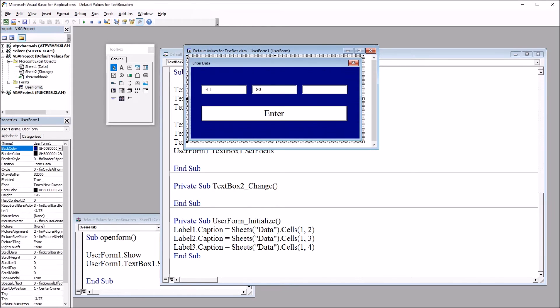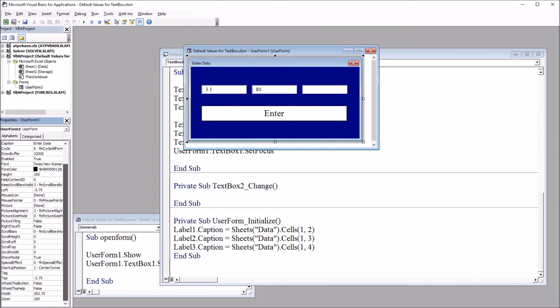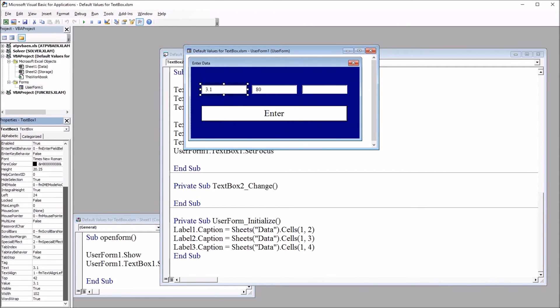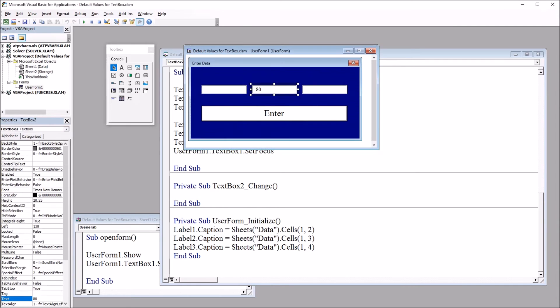So moving back here to the user form, I'm going to set GPA 3.1. So I'm going to delete 3.1 from text, and I'll leave 80 for text box 2.